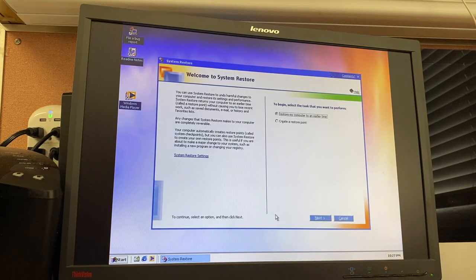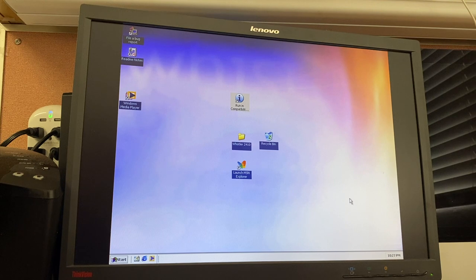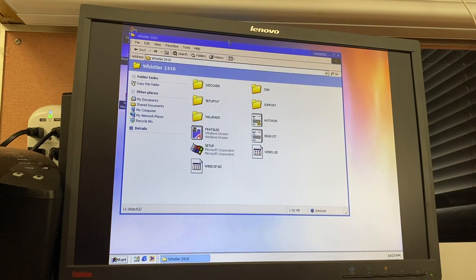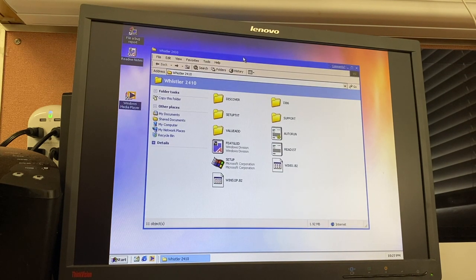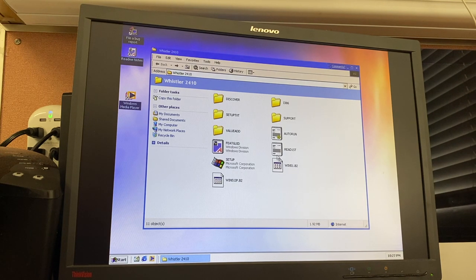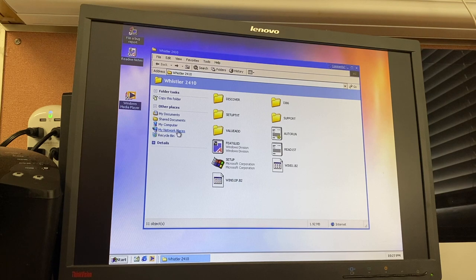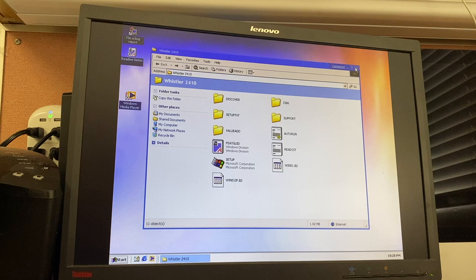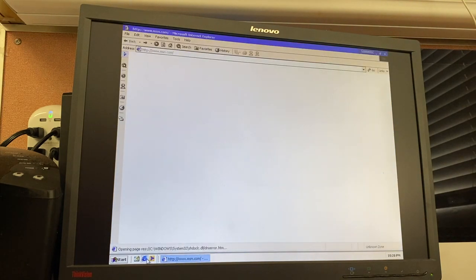We can take a quick look at System Restore, which looks like the one used in Windows Millennium Edition. Taking a look inside an Explorer window — we'll use this Whistler 2410 folder — all the folder icons are the same. These other icons, like the rich text document and standard text document, have not been changed yet. But we can see there's a new My Network Places icon inside the Other Places section. The Internet Explorer or Windows Explorer style icon hasn't changed yet either.